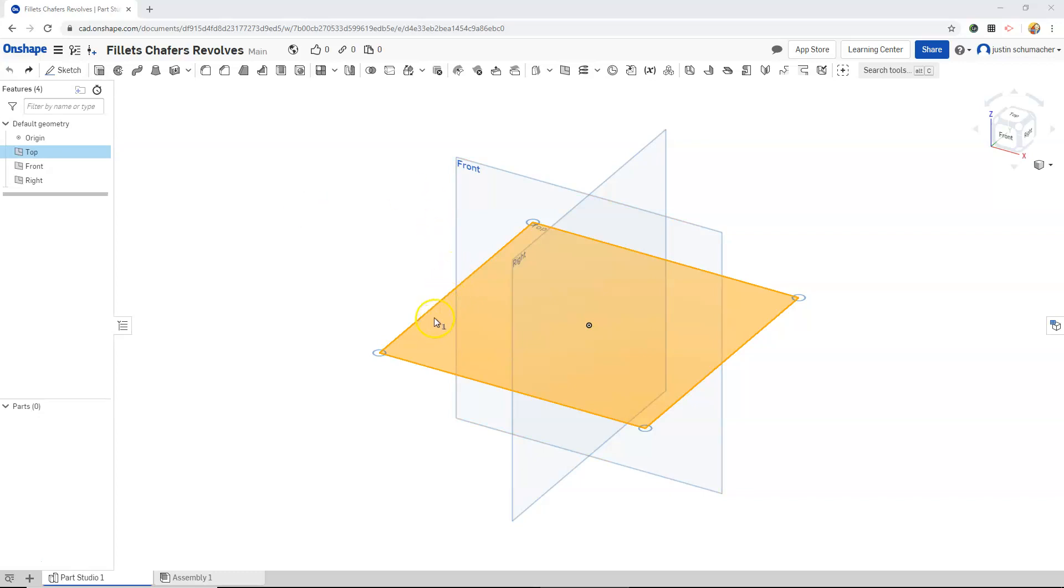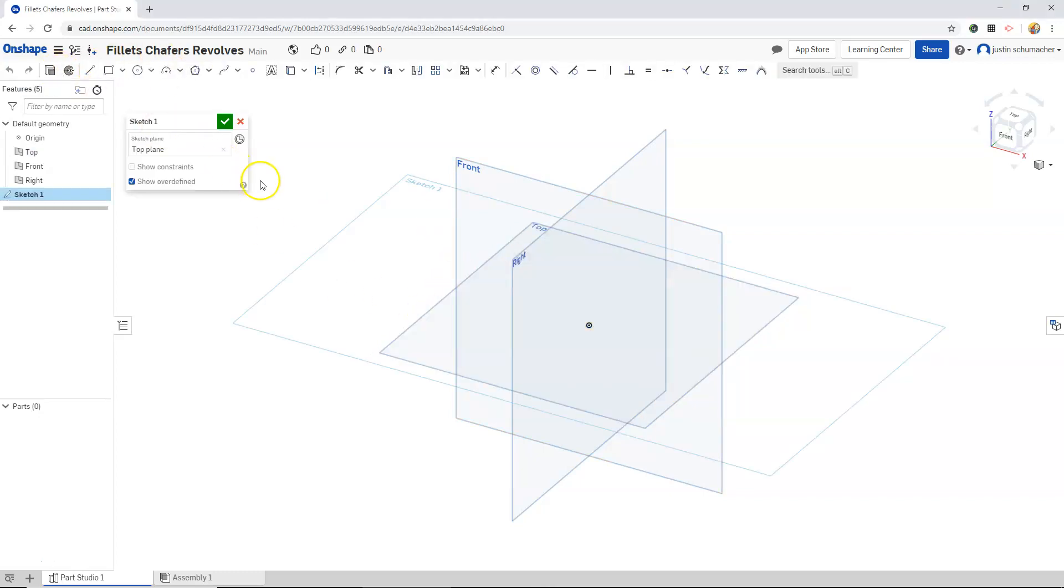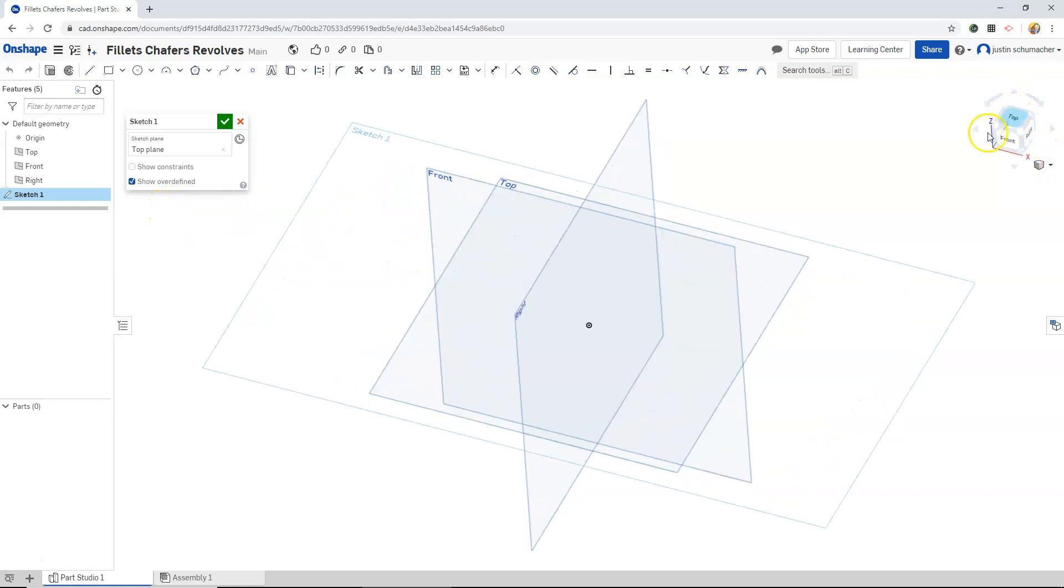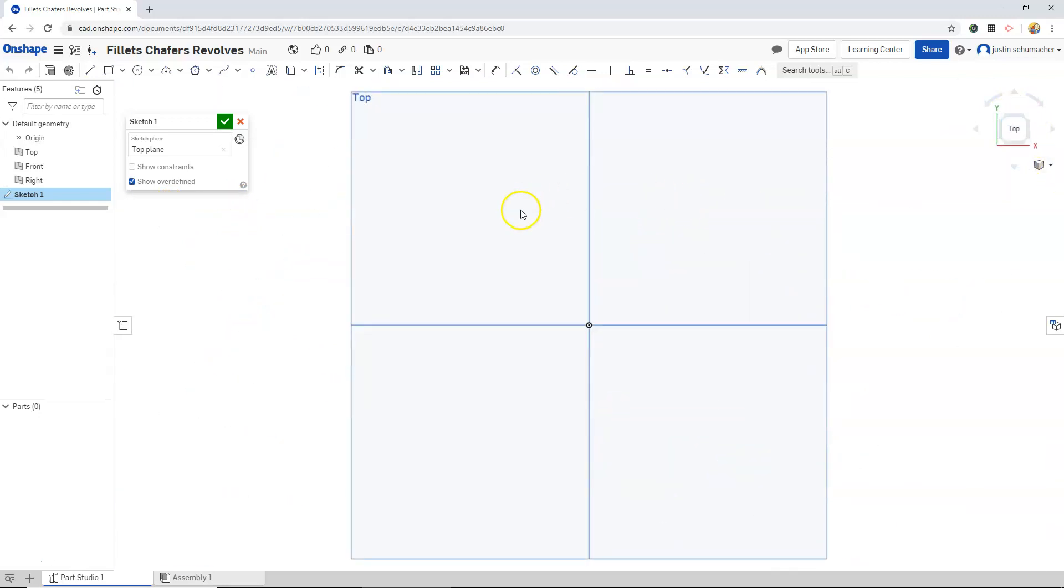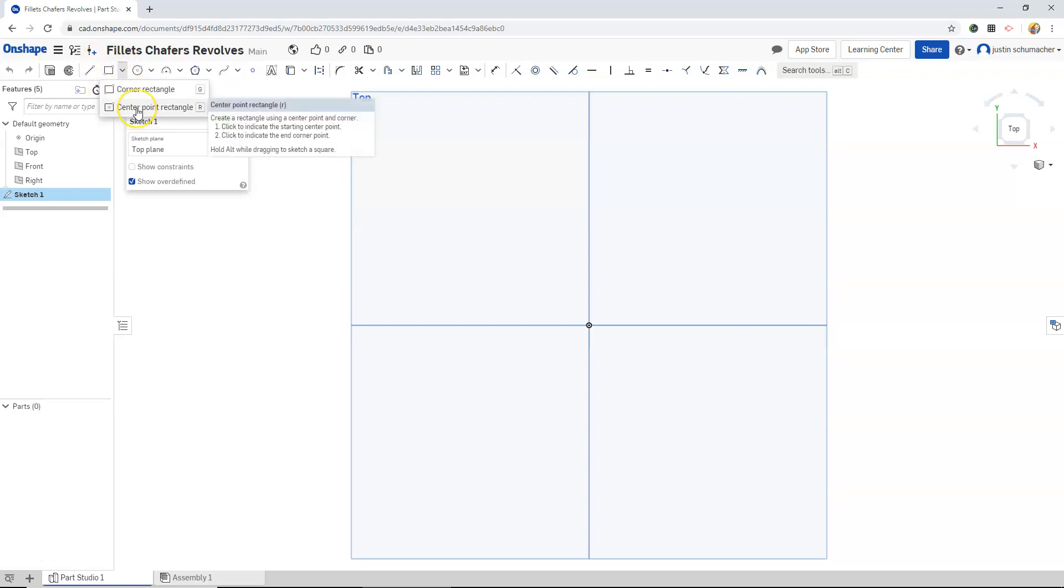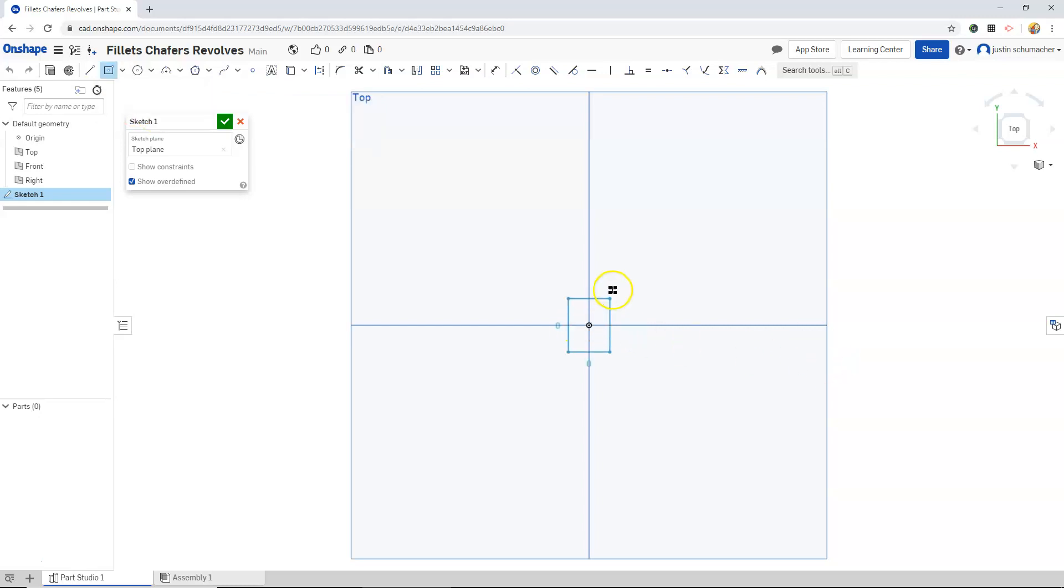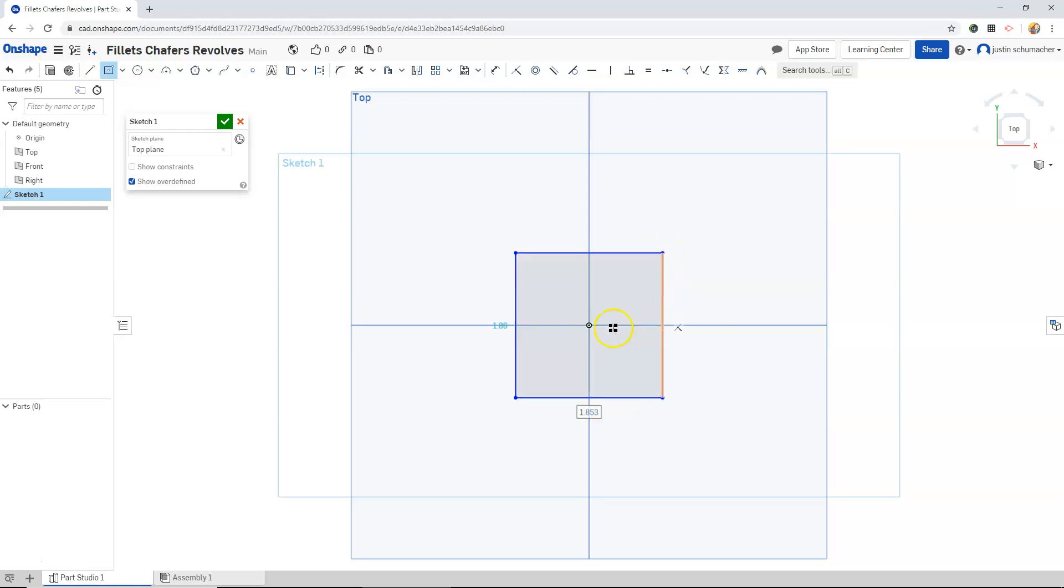I've selected my top plane and I'm going to hit sketch. This will populate the top plane into our sketch plane field. Additionally, I'm going to click on the top button so that orthographically I'm looking at the top of my sketch plane. I'm going to create a center point rectangle, clicking and releasing, and then left clicking again.